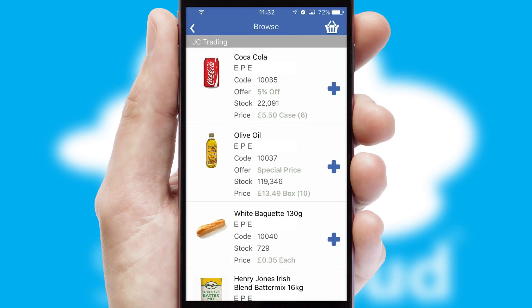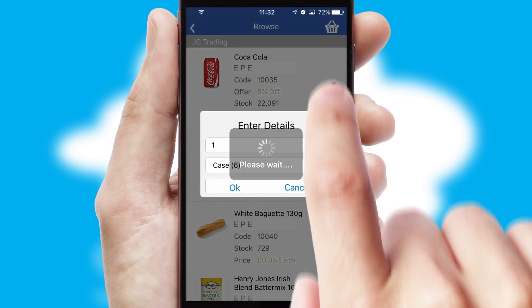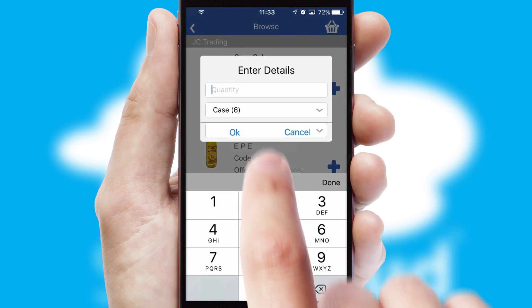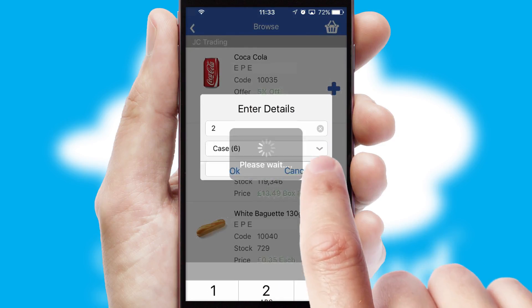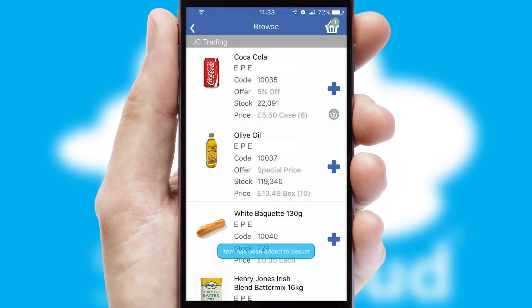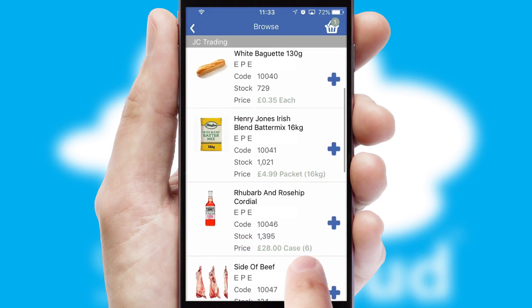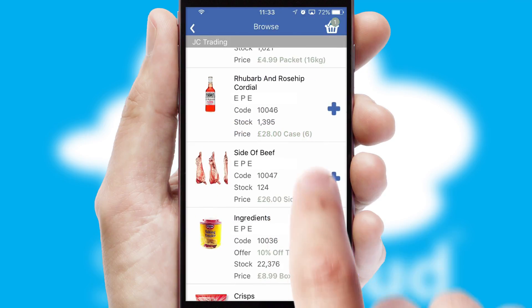Once you have found the required item, simply click, enter the required quantity, unit of measure and then confirm. A basket icon will appear beside the product to confirm it has been added to your order.